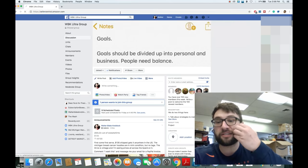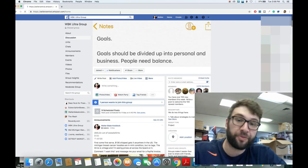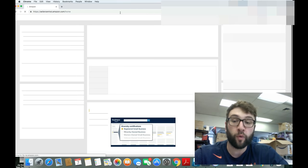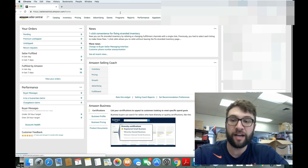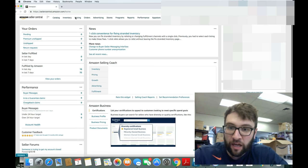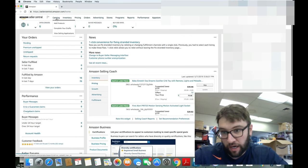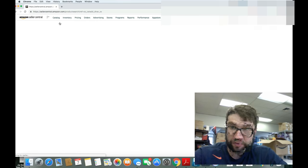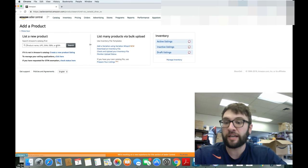Sellercentral.amazon.com. That is our homepage, where we work from our workbench, and we're going to go to Catalog, Add product. Right there, top left corner. Super easy.